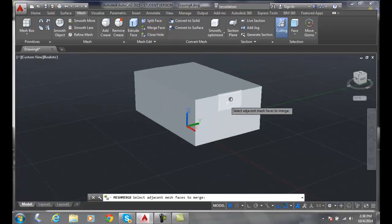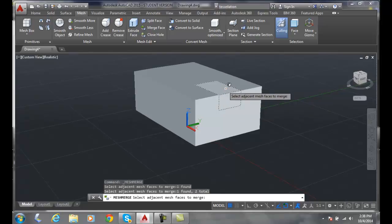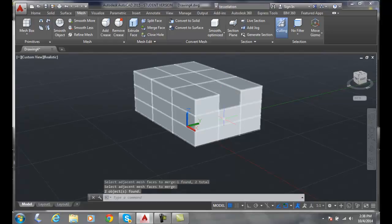I'm going to pick this face here, and I'm going to pick this face here. Now I'm going to hit enter and the two are merged together.